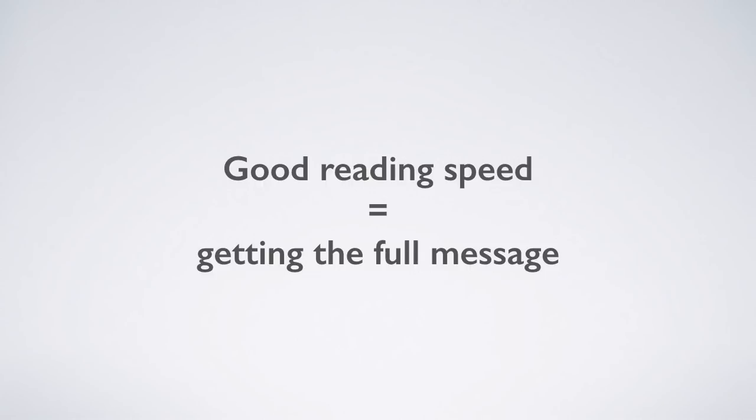And thankfully, that new info box in Amara helps you see when the reading speed goes above the 21 characters per second limit, and thus, it shows you where you can help the viewer in following the talk.